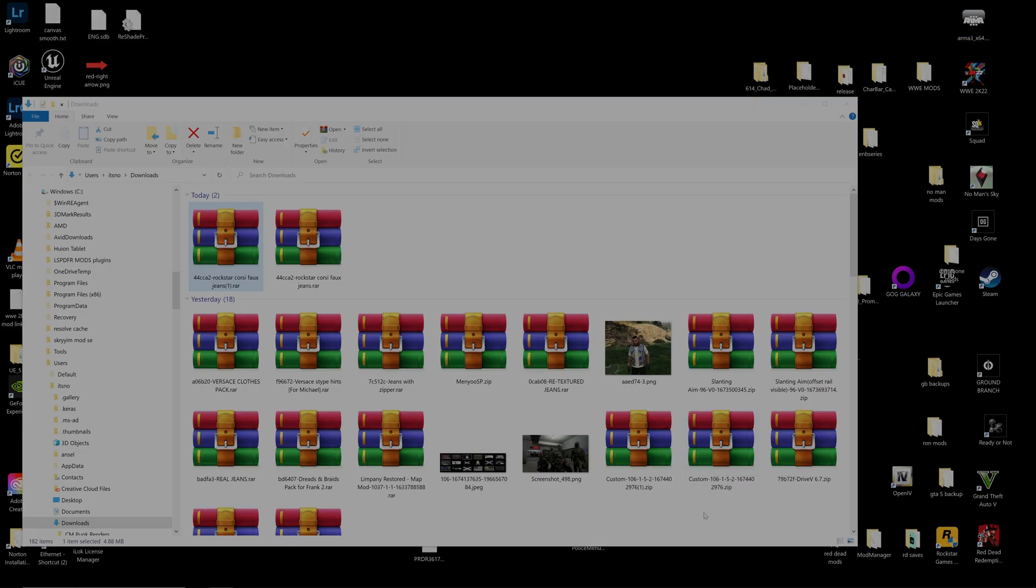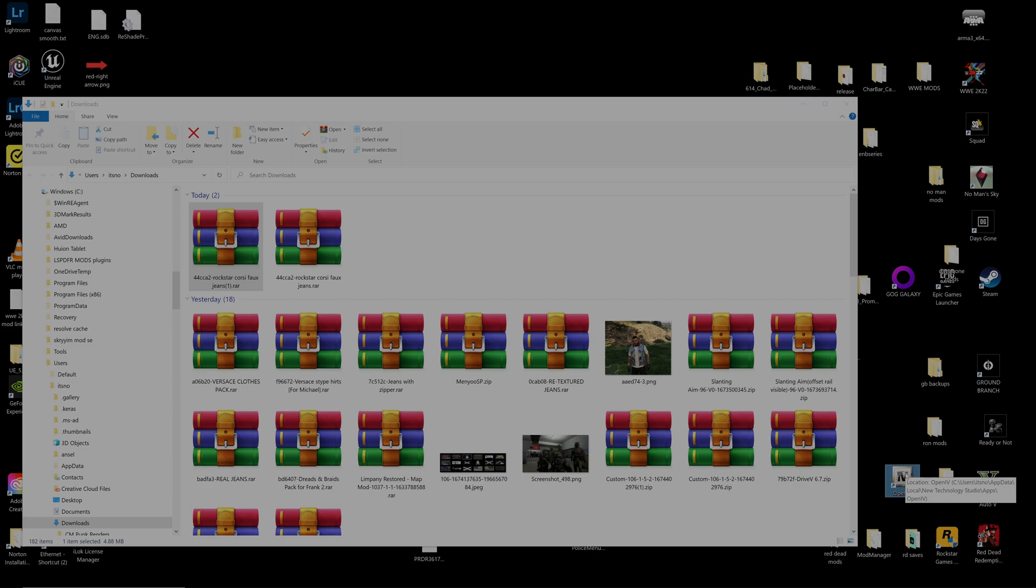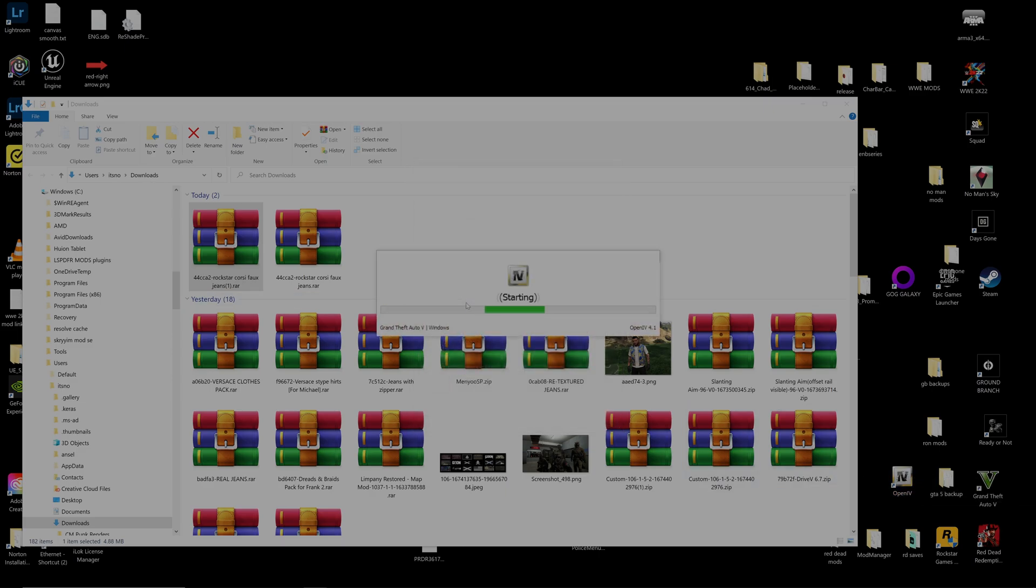So let's go ahead and open that up. And the next thing we need to do is go ahead and get our OpenIV, get that opened up. Make sure we click Grand Theft Auto V.